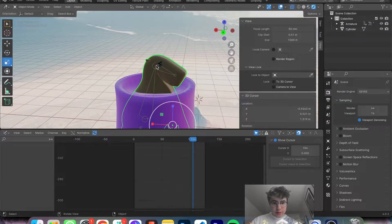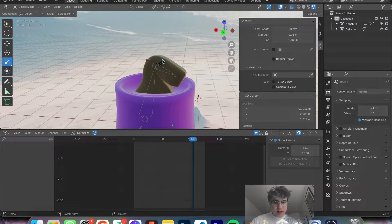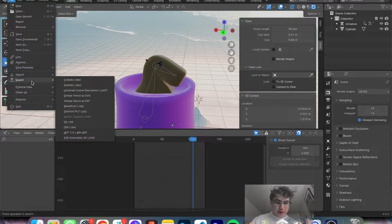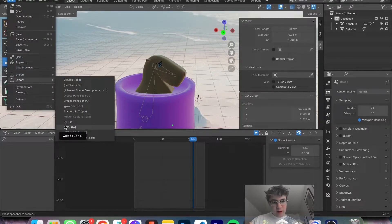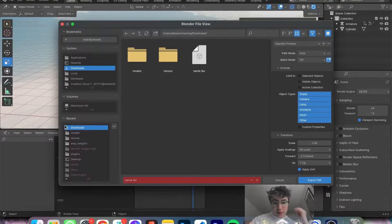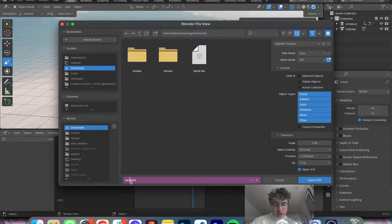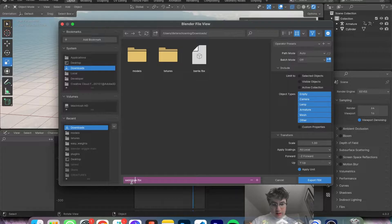The first step is you want to make sure you export your file from Blender, so that way you can actually import it into Unity. Go up to File, Export, FBX, put this wherever you like. We're just going to call this Sad Capybara.